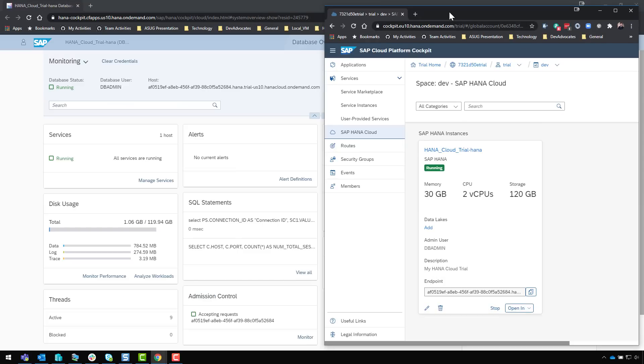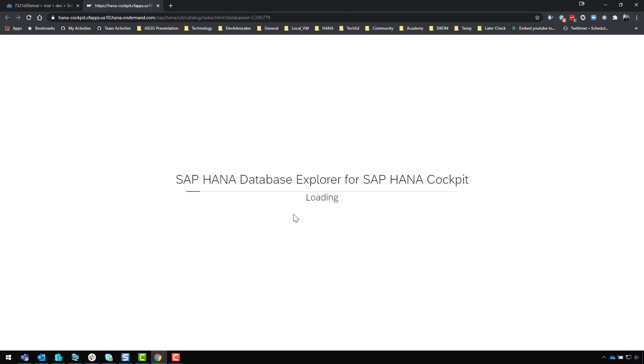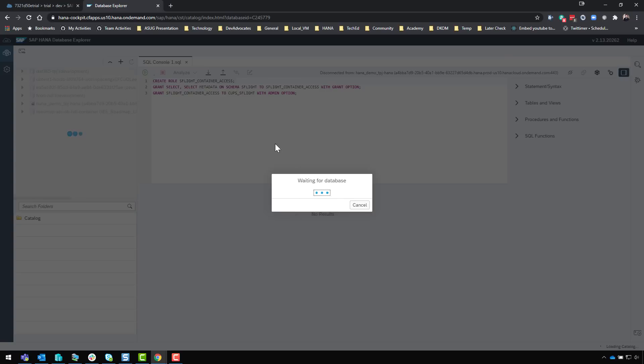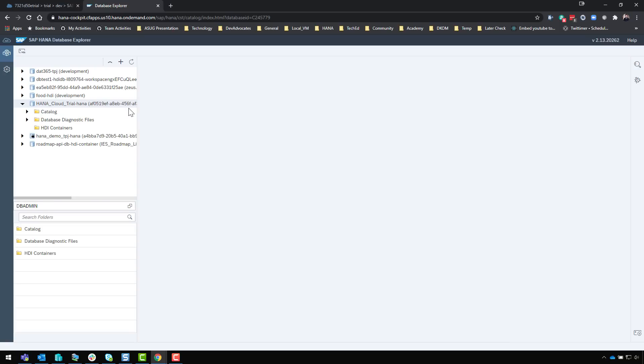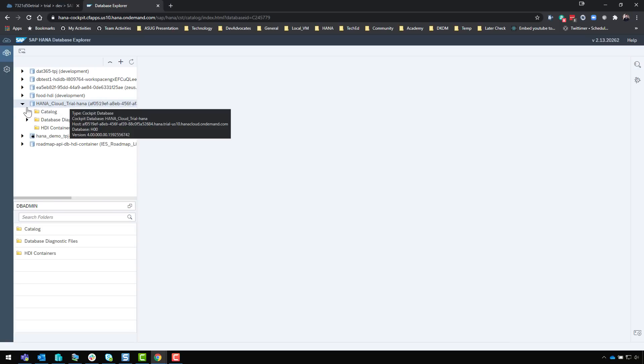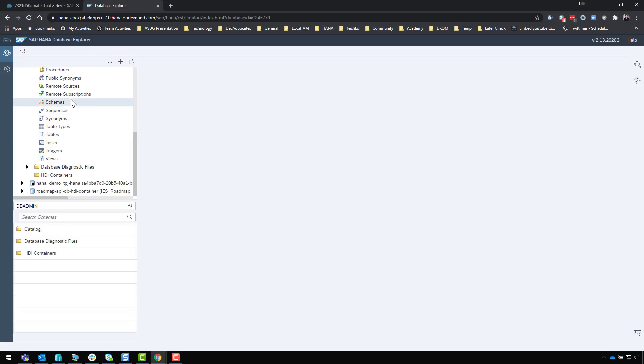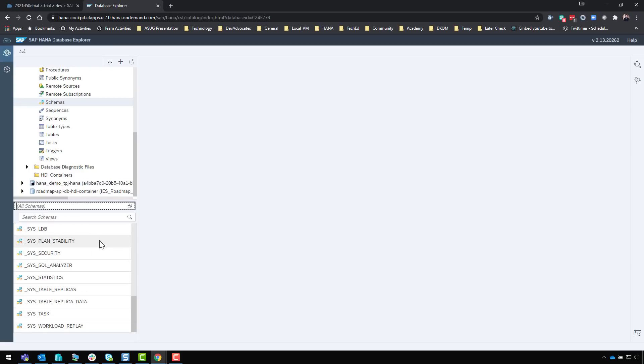The other menu option here is you can go directly into the HANA database Explorer. I have some previous content in my database Explorer from other systems but it will load this particular system. There's my HANA Cloud trial. If I look in the catalog not a whole lot in here yet since it's largely an empty system. If we look at all schemas you'll see some system schemas but not a lot of content.